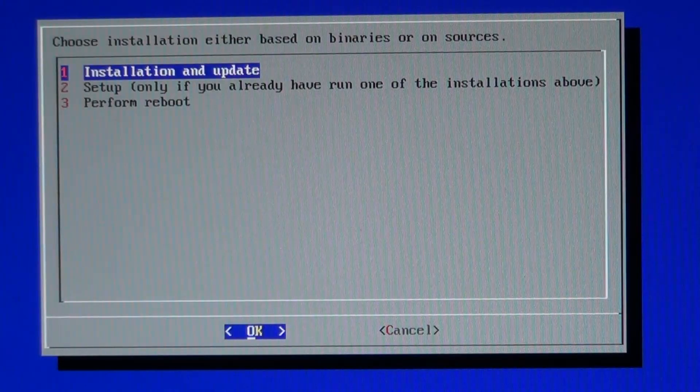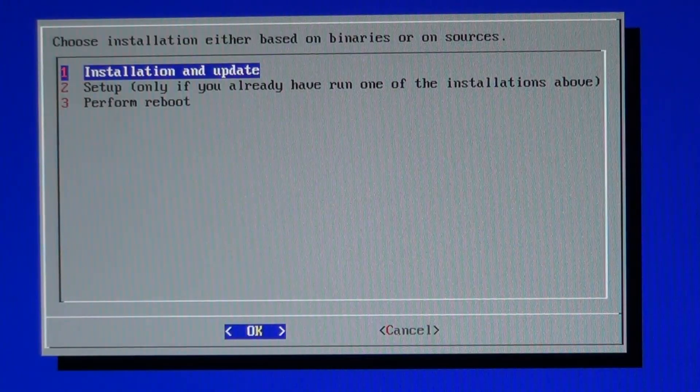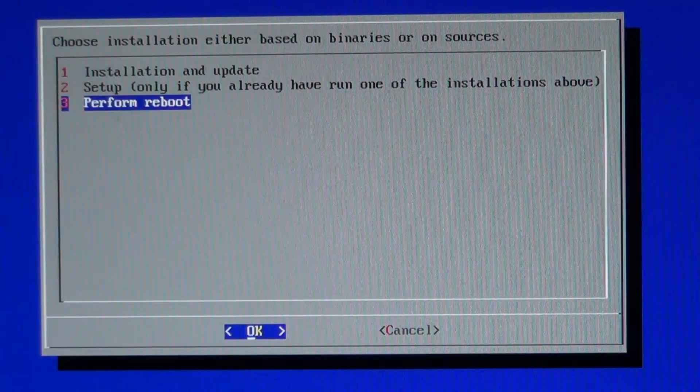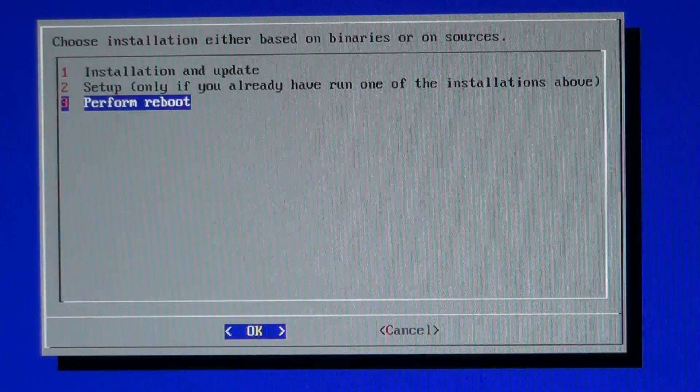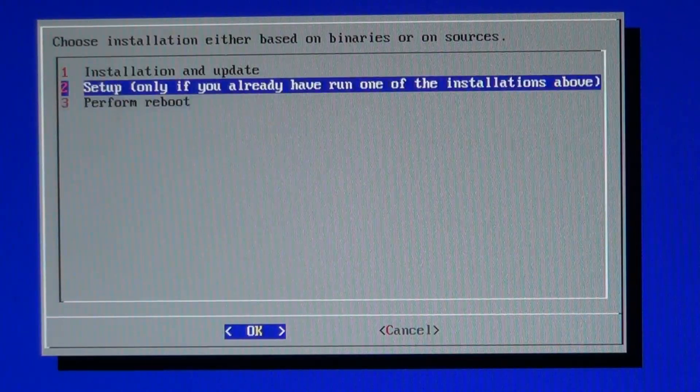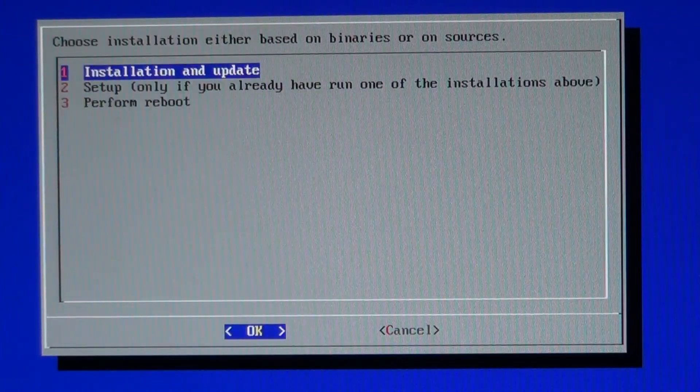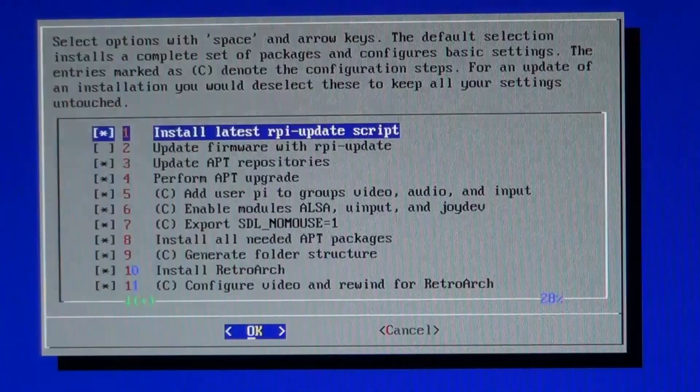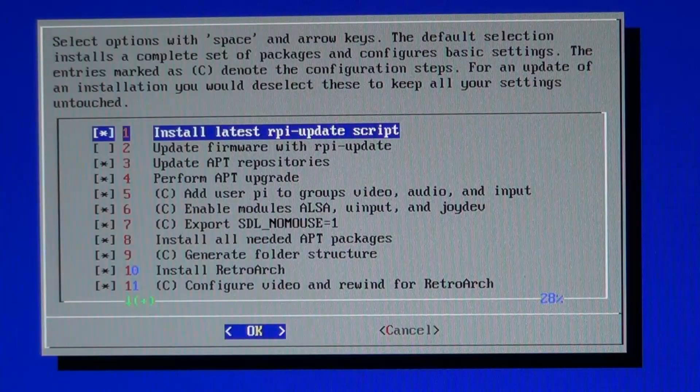Here we are in the pre-install menu. And what we want to do is install, so select the first option here, install and update.